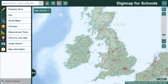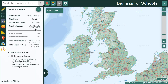Now let's have a look at our global maps. When you first open Digimap for Schools you're positioned over Great Britain and the world panorama map from Collins Bartholomew is displayed. You can check the map information in the sidebar to check what map you're viewing and its date.